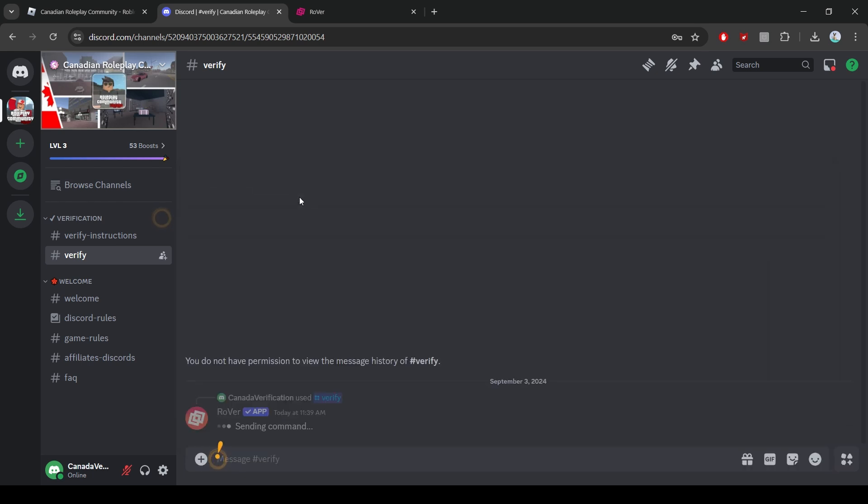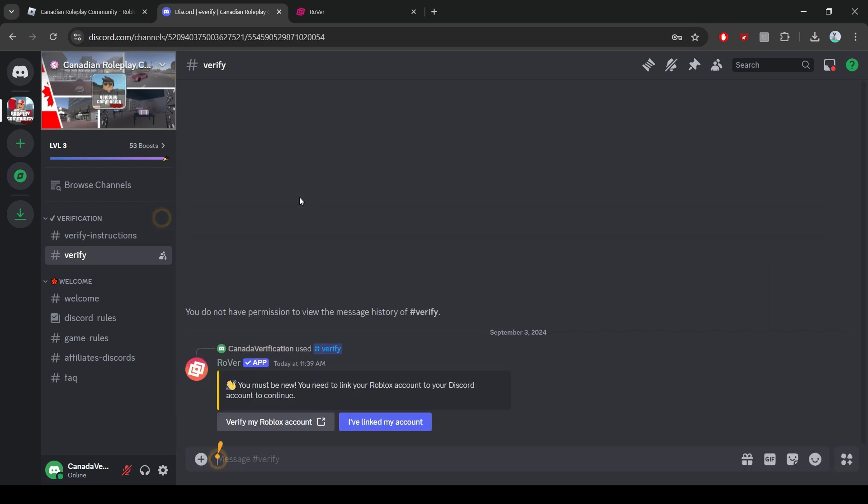A message from Rover will appear, saying something like, you must be new. You need to link your Roblox account to your Discord account to continue. Below this message, you'll see a button labeled verify my Roblox account. Click on that button to proceed.